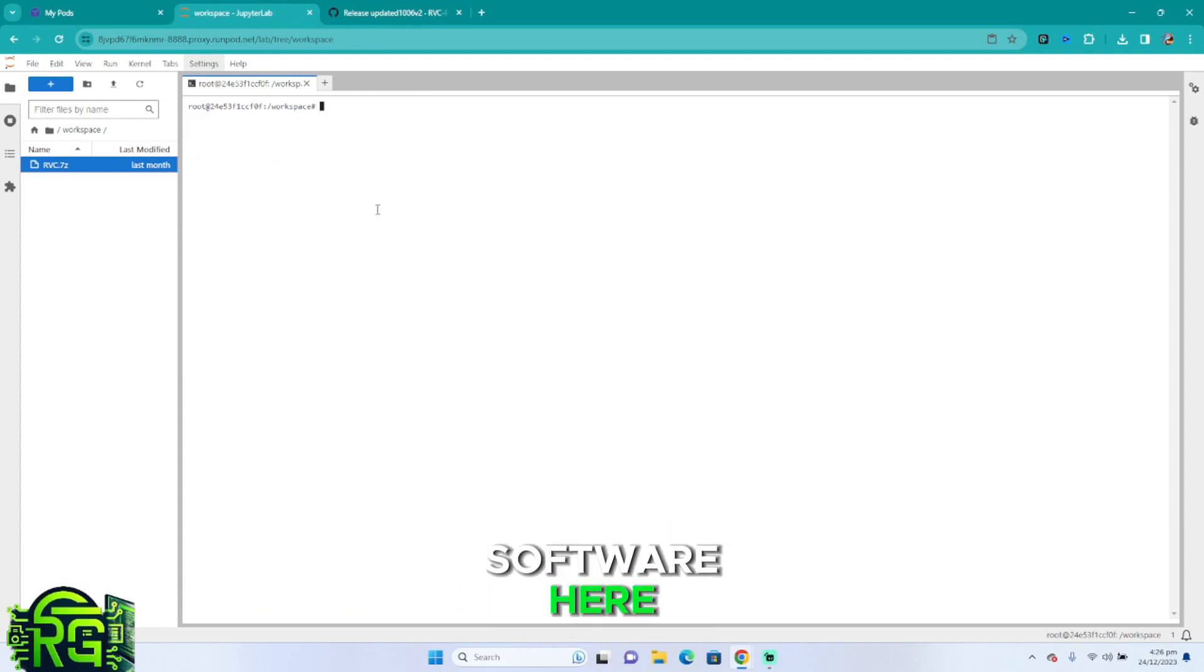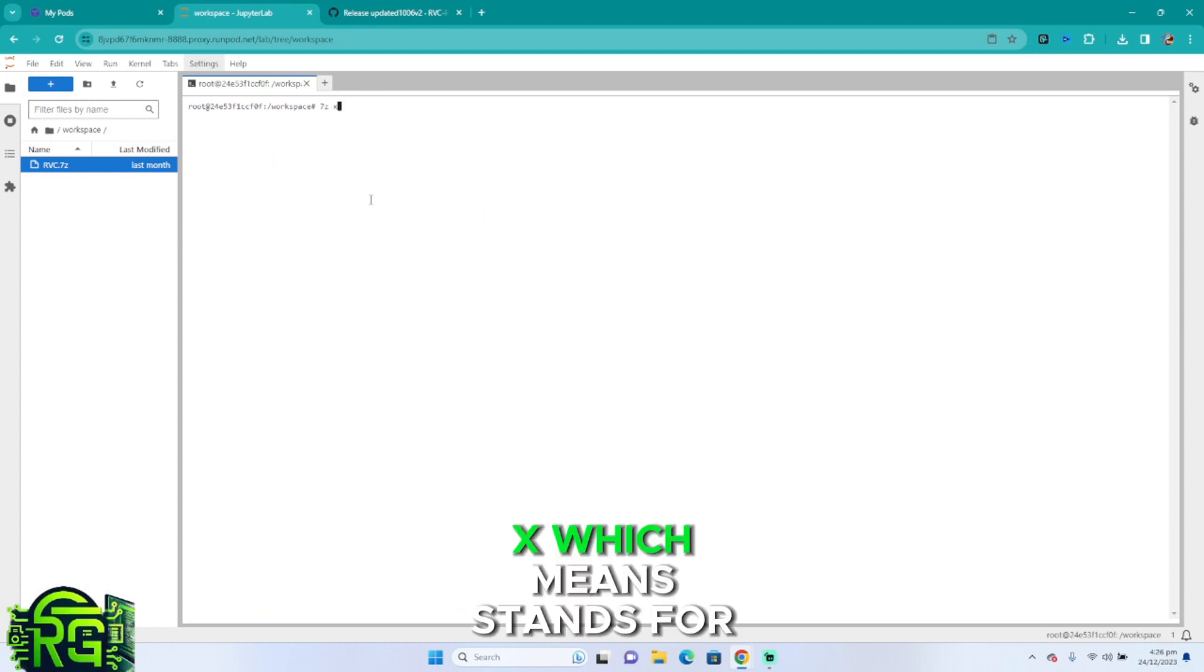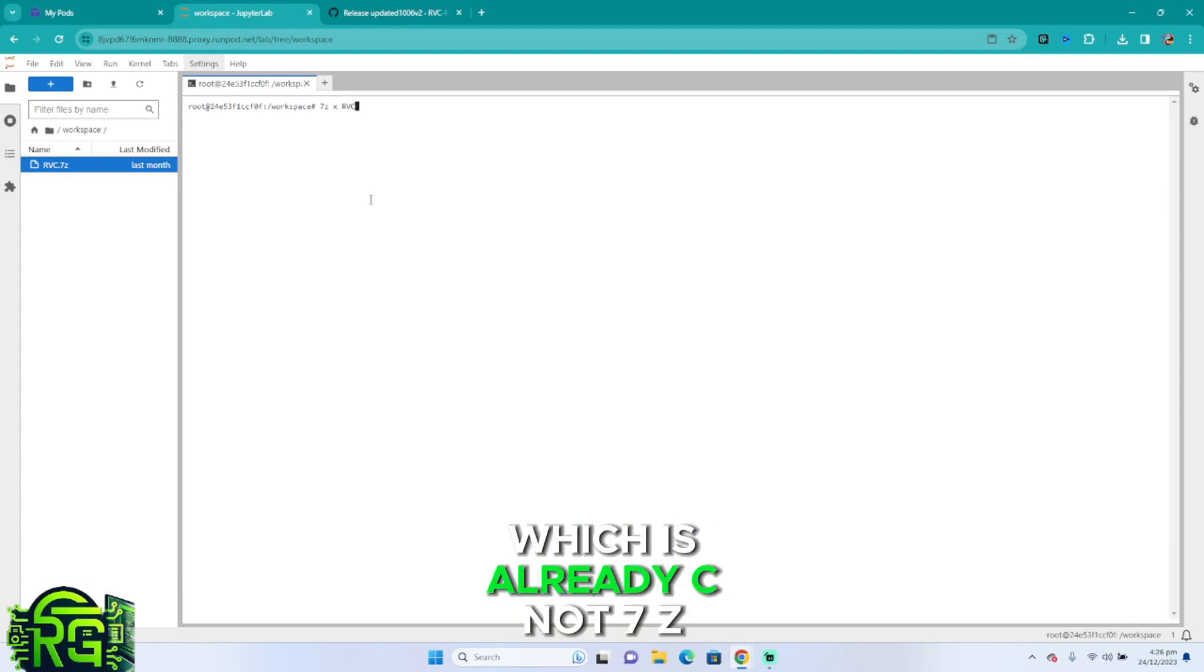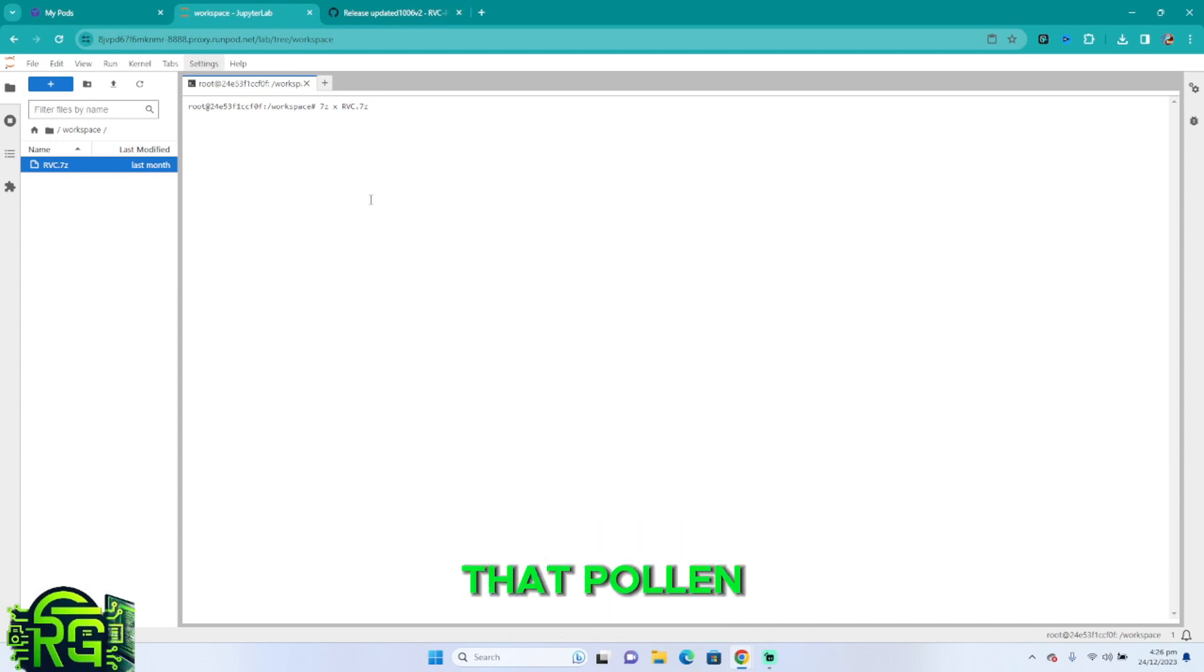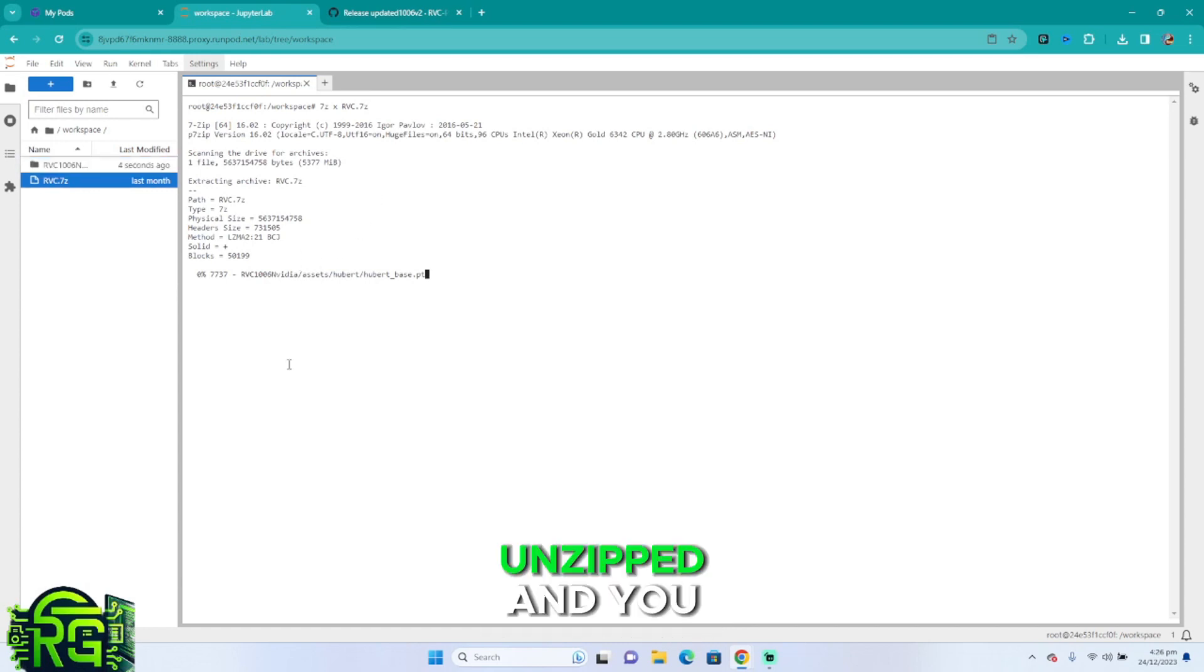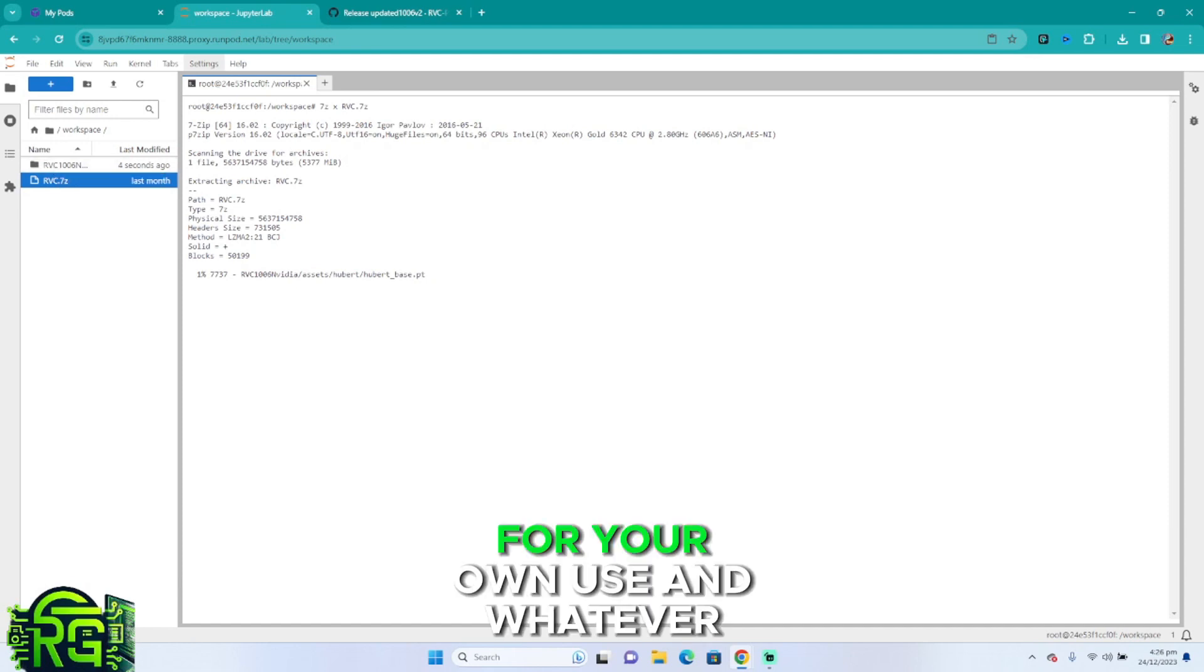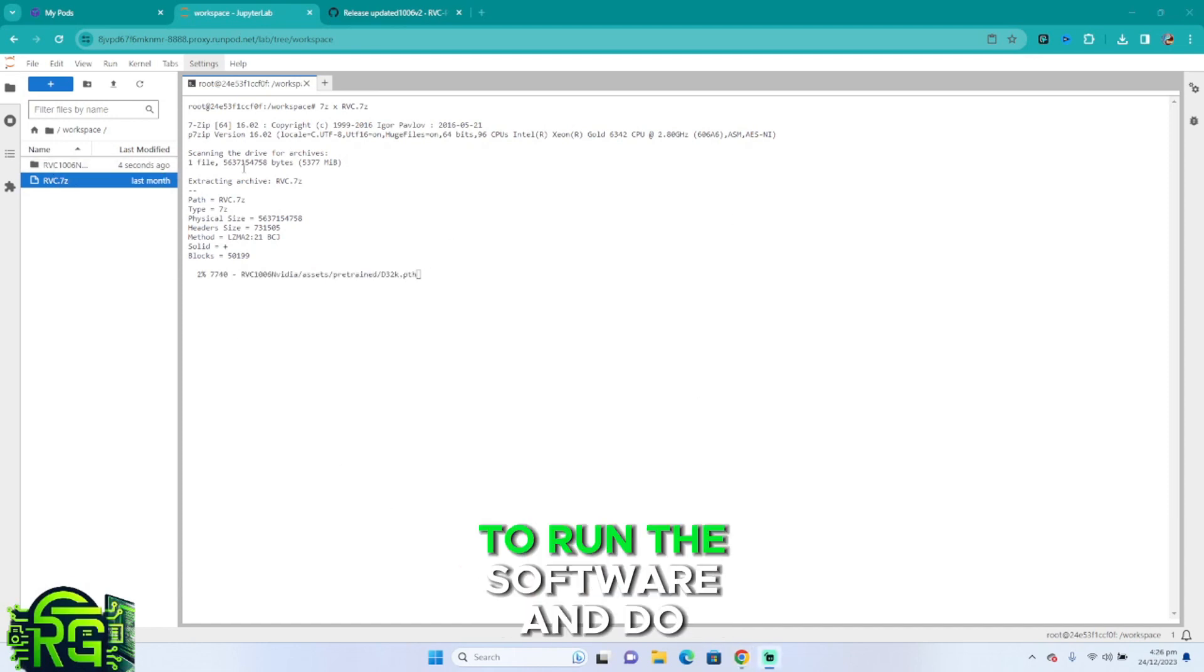Cool. So you can see we have our own software here. We're going to type 7z x, which means unzip all the files, and then our archive, which is rvc.7z. That's why I said ease of use, so you don't have to type that whole name. And the archive is now being unzipped and you're going to have it right here for your own use and whatever you need it for, and of course to run the software and do everything you want.